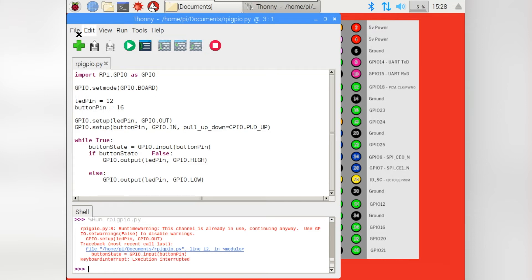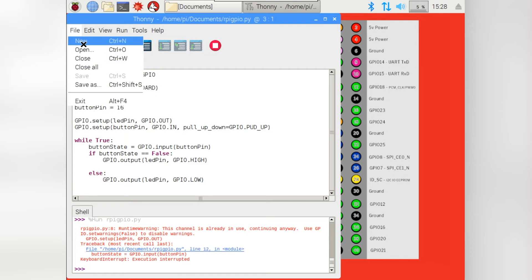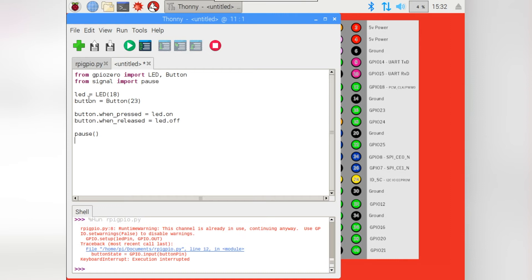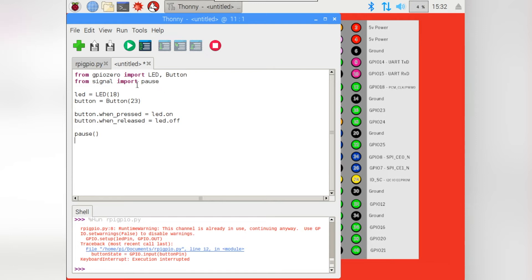So let's create a new file and get started. To save a little time, I'll just paste the code straight in for our GPIO Zero example. So we're importing just a few parts of the GPIO Zero library for this. From GPIO Zero, we're importing their LED and their button parts. And also from signal, we're importing pause.